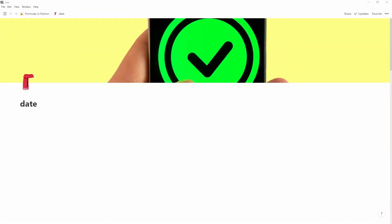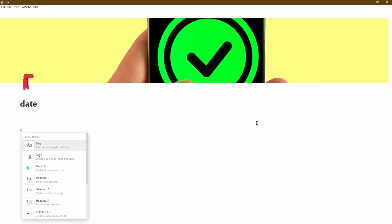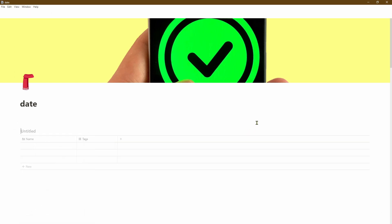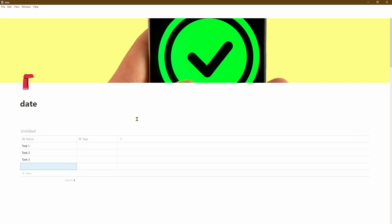First let's go ahead and create a table database. Hit the forward slash on the keyboard. From the menu select the table inline database. Now let's start filling in all the tasks, routines, and appointments that we want to be able to track as part of this schedule.